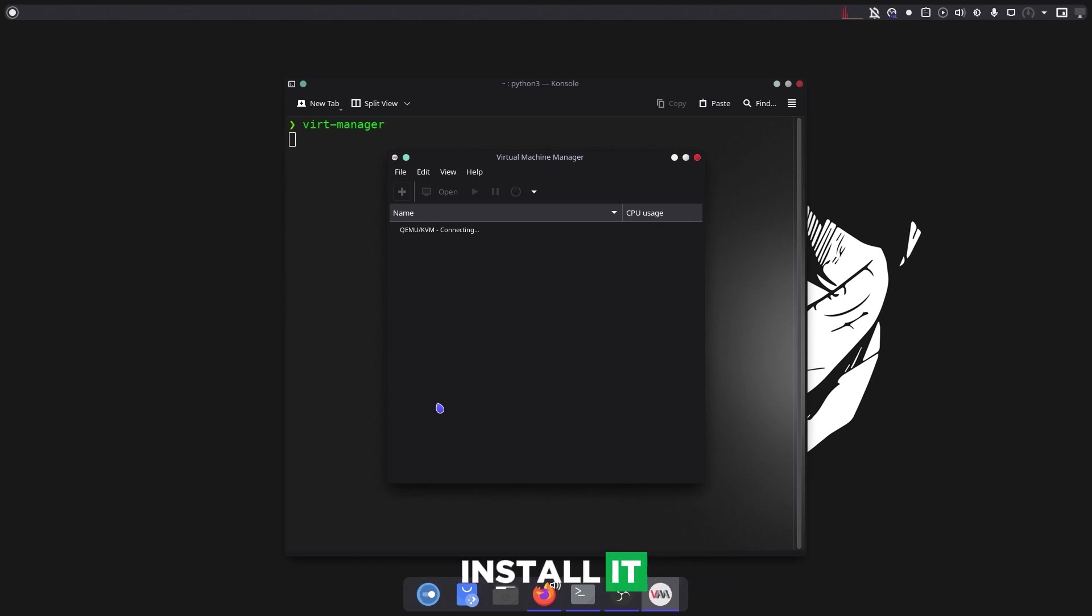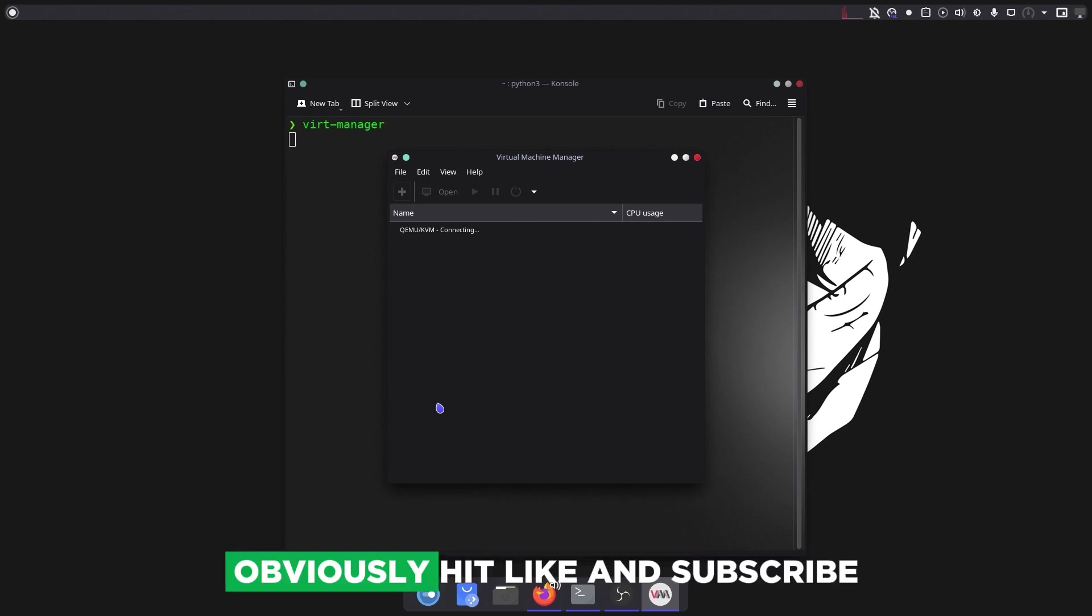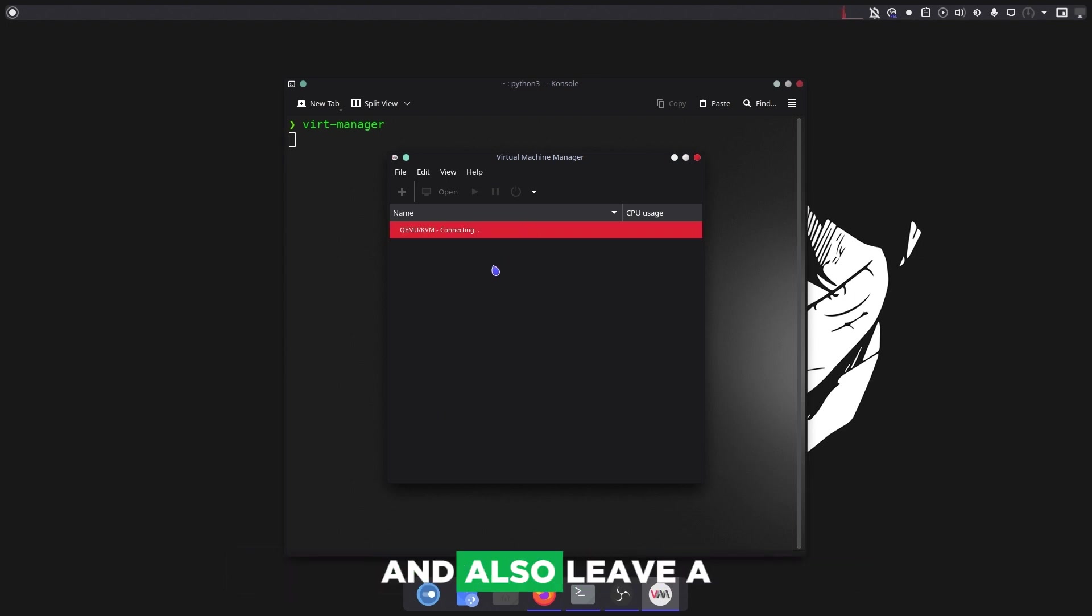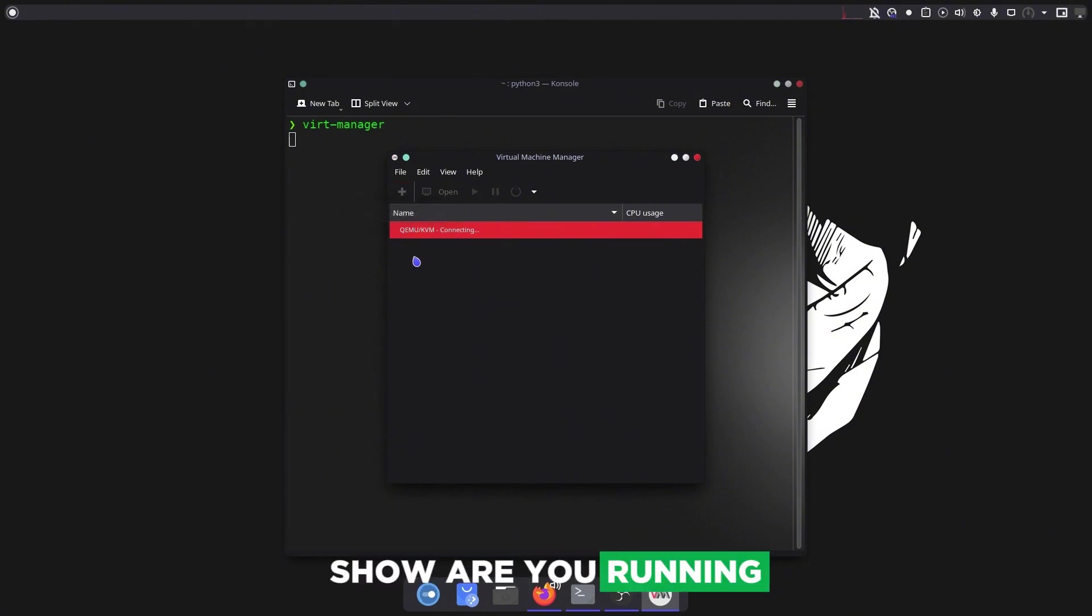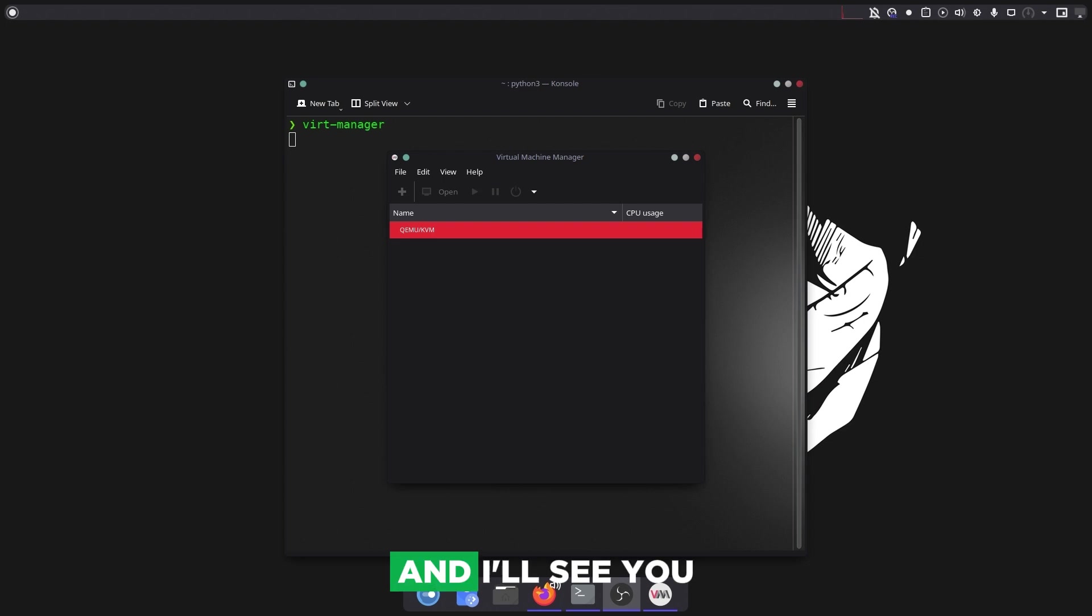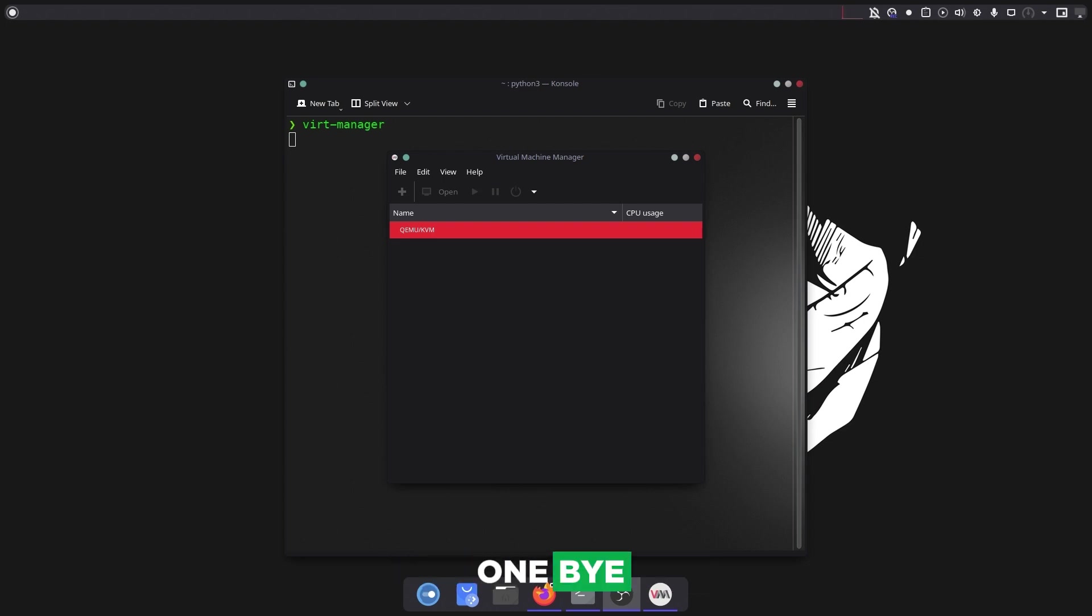If you found this video helpful, hit like and subscribe and leave a comment on which distro you're running on your KVM. I'll see you guys in the next one. Bye!